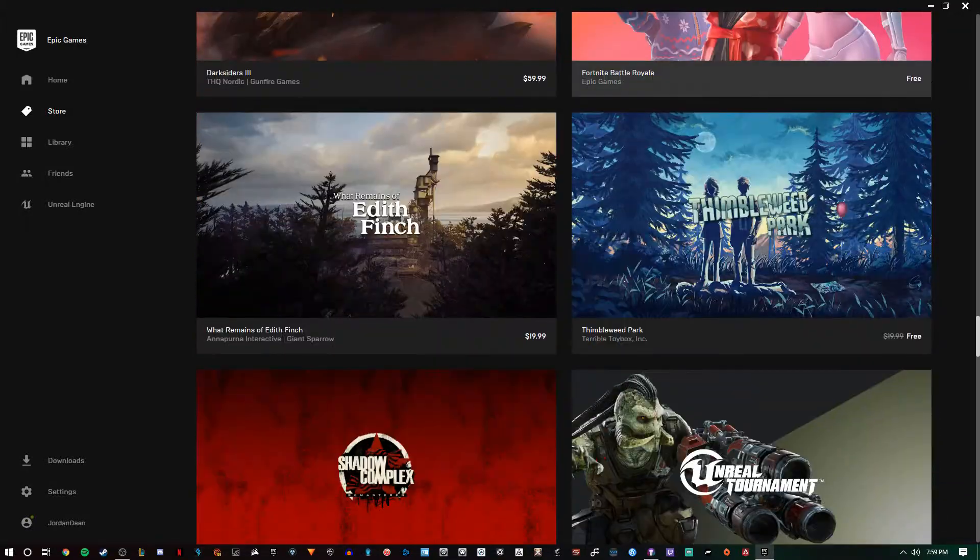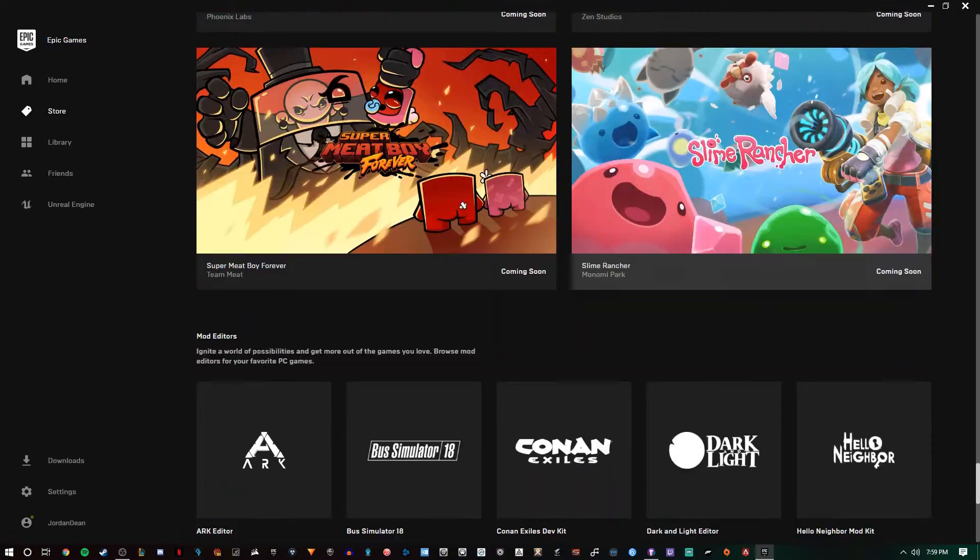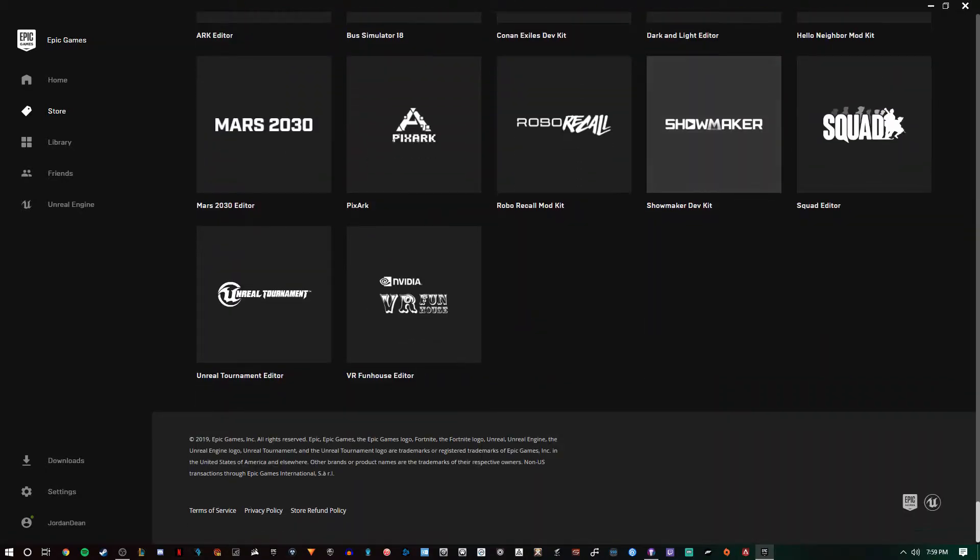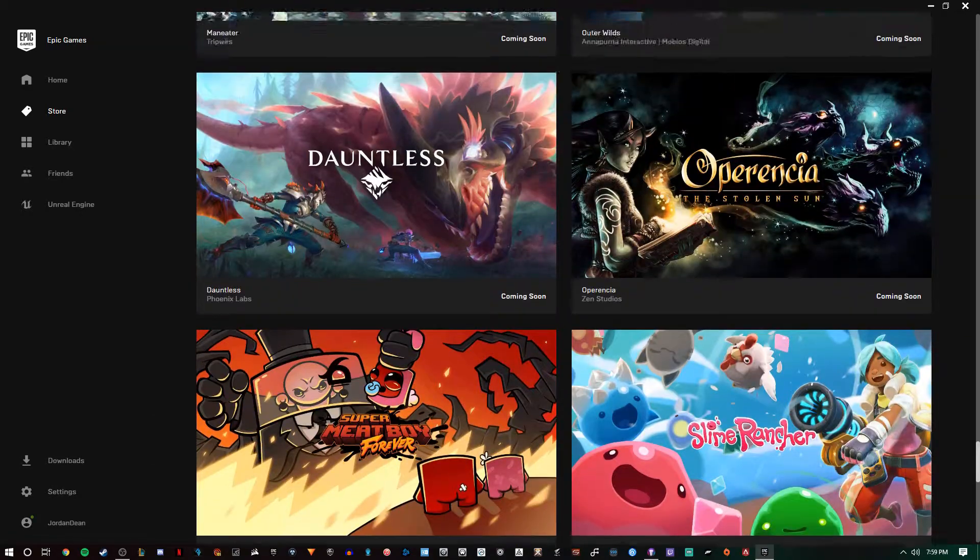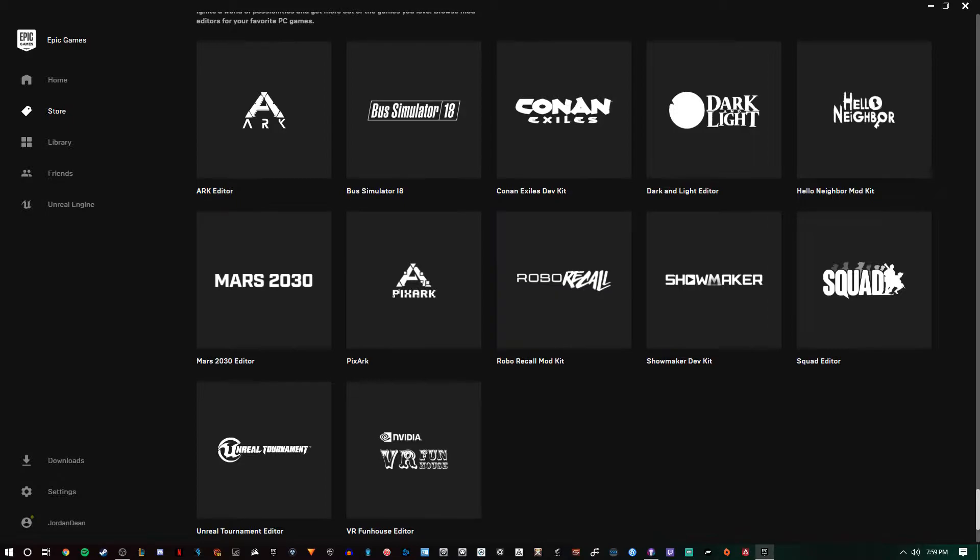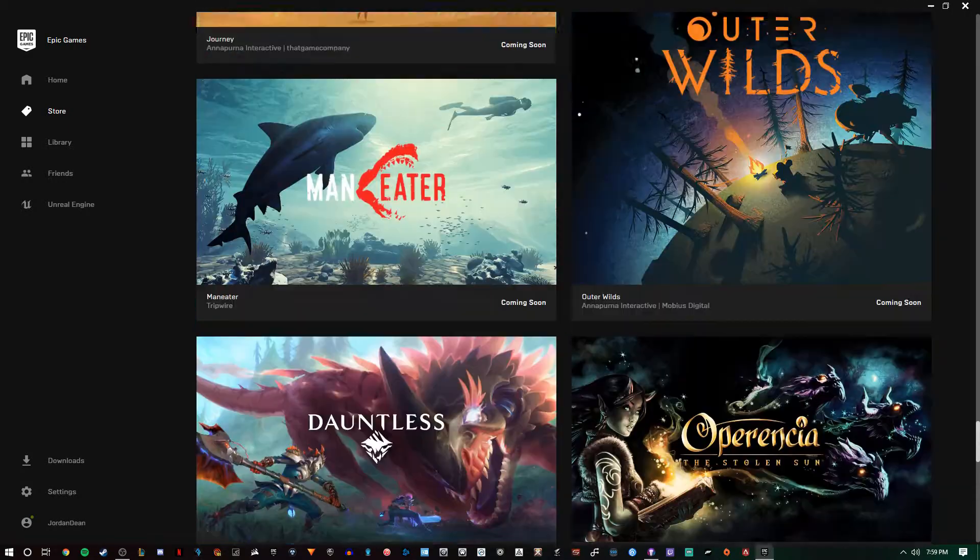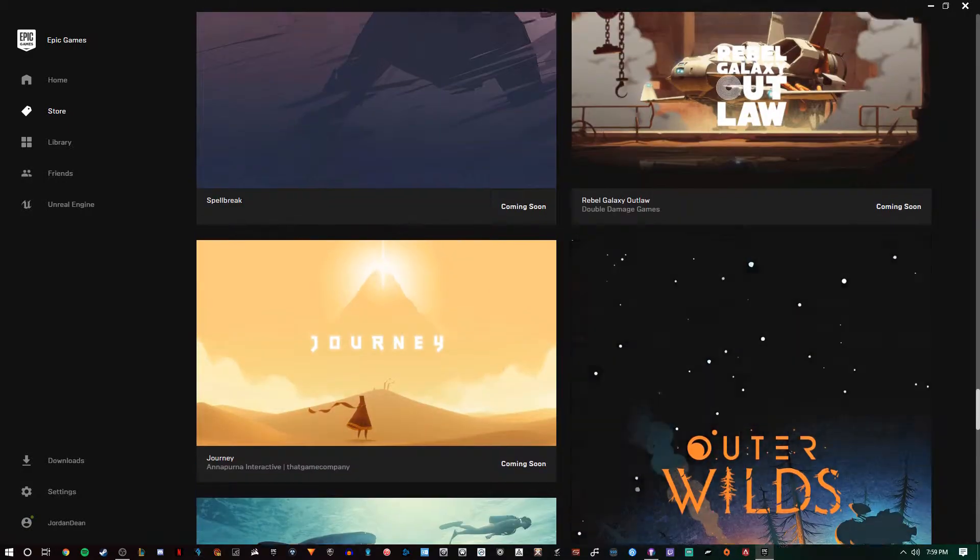In this launcher you get great connectivity with your friends, a lot of cool stuff from the Unreal Engine as well, which I think is really cool. Really great for the community.